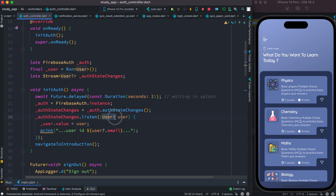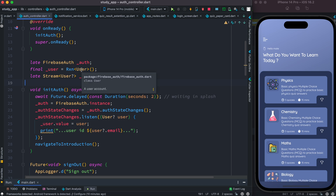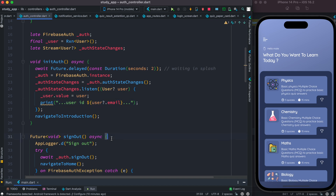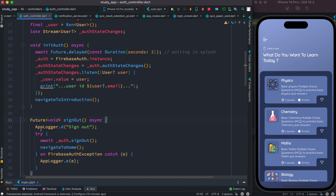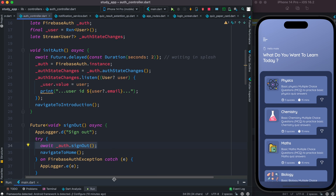From authStateChanges, which is a stream object, we listen to the user. The user could be null, so we have the question mark. If the user is valid, we assign it to this user object — and once again, this user is also a Firebase Auth user, not your own user model. If we have a user, we print the user ID and email. We also have a sign-out object, and inside the sign-out we have a custom log as well as auth sign out, which is coming from the Firebase Auth object.